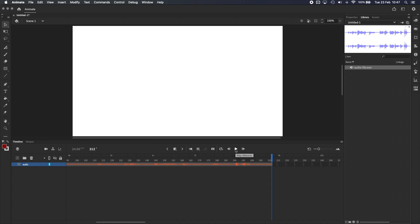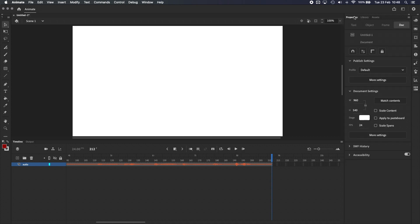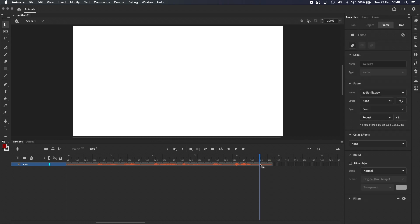To understand that, let's take a look in the Properties panel. The setting we're looking for is Sync. We've got to select the audio layer first. And the Sync setting that we're looking for should be inside Sound Settings, which is this section over here in the middle of the Properties panel. By default, this is set to Event, which only plays when the first keyframe is activated.